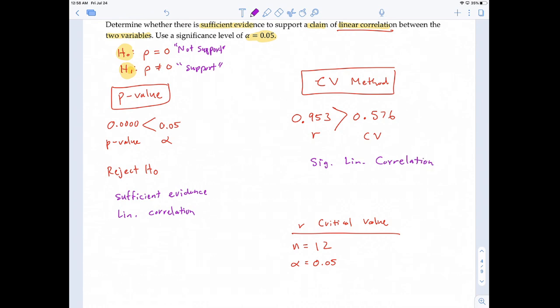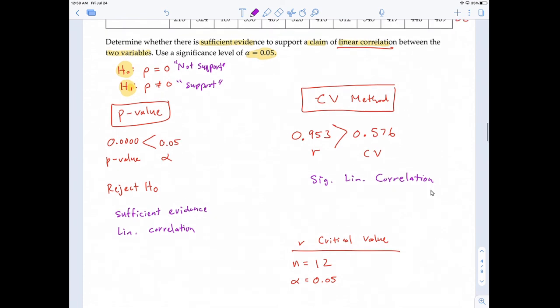To recap: using the p-value method we found there is sufficient evidence for significant linear correlation, and using the critical value method we also found significant linear correlation — same conclusion, just worded slightly differently. That concludes this video. Hopefully you found it helpful.